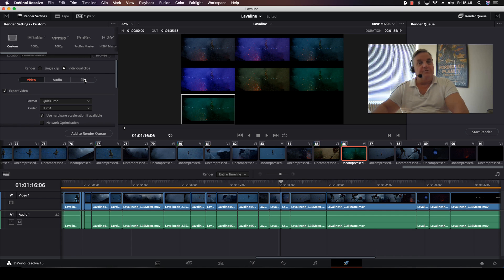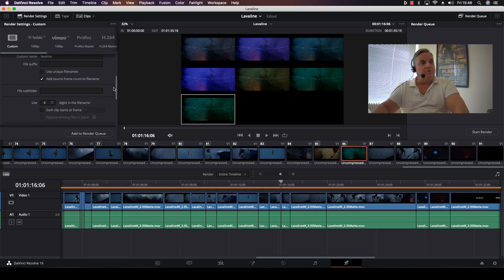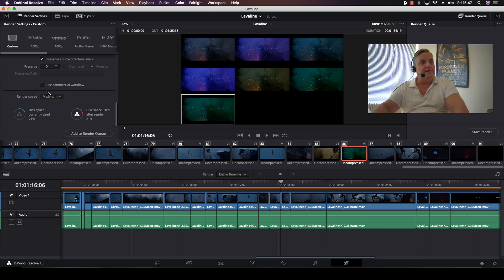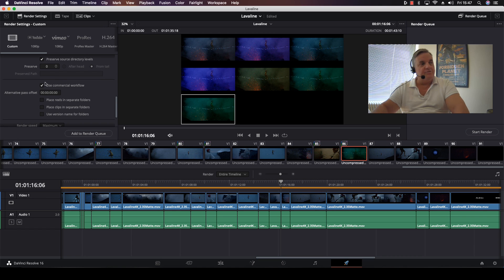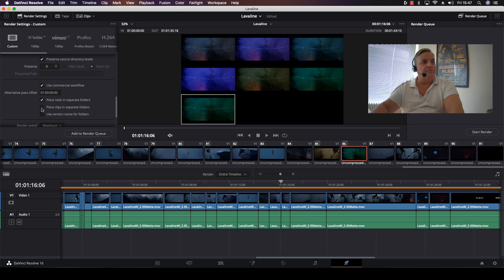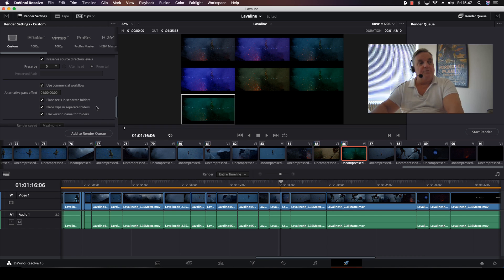And then here you can select all your different things such as the formats and everything. Where it changes is when you come over to File, select File, and scroll down here. As you can see, there is an option which is called commercial workflow. When you select this one, all these different options appear. What I want to do here is set it to one hour. And then I can select put reels in separate folders, put clips in separate folders, and version names on folders. This way, if the versions were specifically named, they will be put into folders with that name. And all clips will go into separate folders. Also, if you have things organized by reel numbers, all the different reel numbers would be in separate folders.